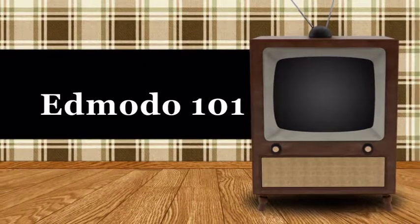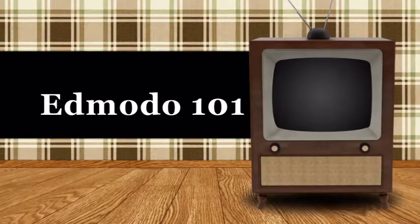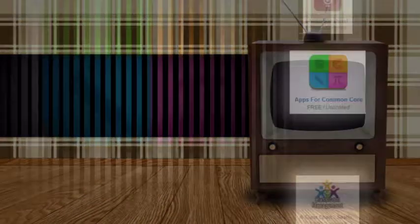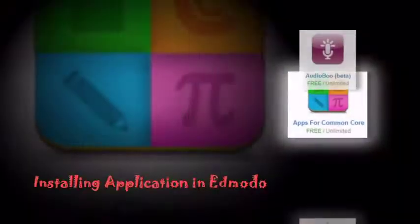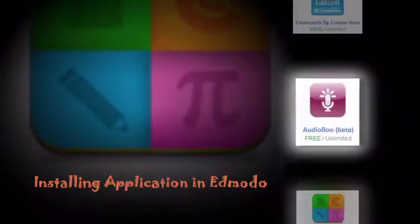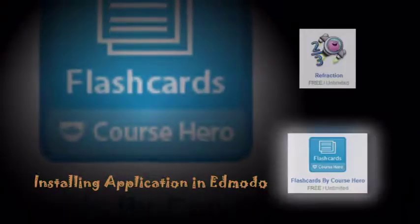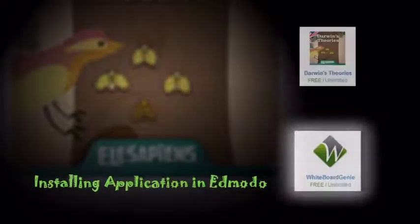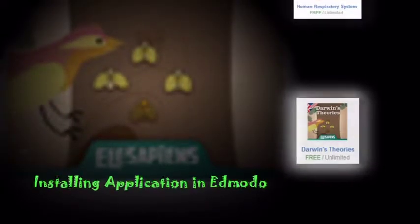Welcome to Edmodo 101. Our topic is all about installing application in Edmodo.